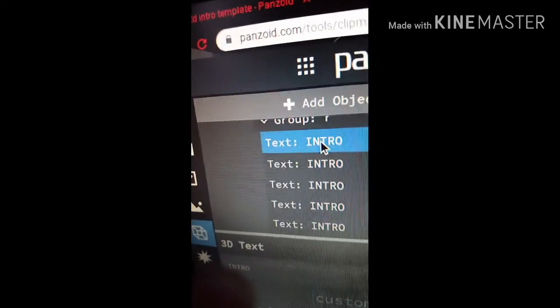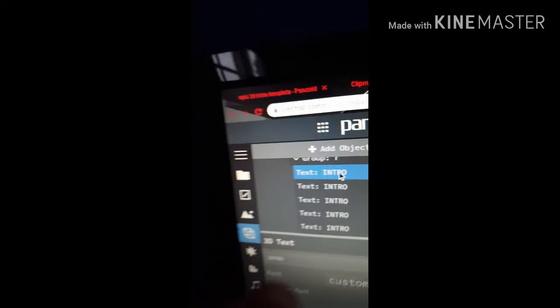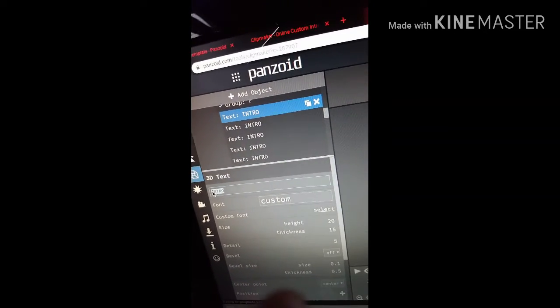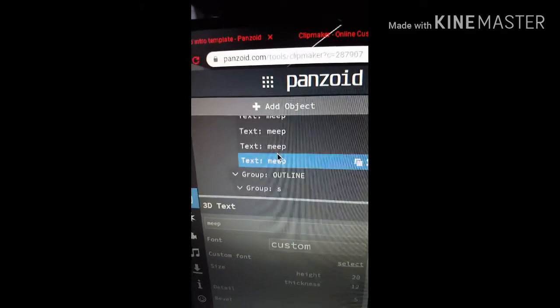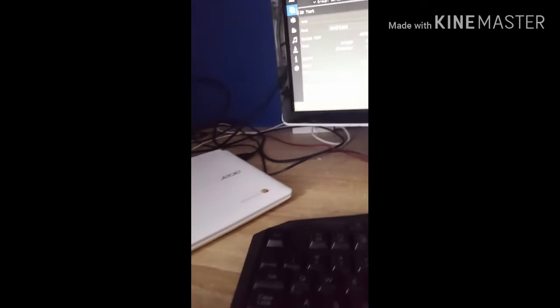So basically, you see where it says text right here — it says 'intro' or whatever the template name is. You go down here, change the text to whatever name you want, and you do it with all of these. Once all of them say 'meep' or whatever name you like on the text, you click on the video and it says 'meep.'